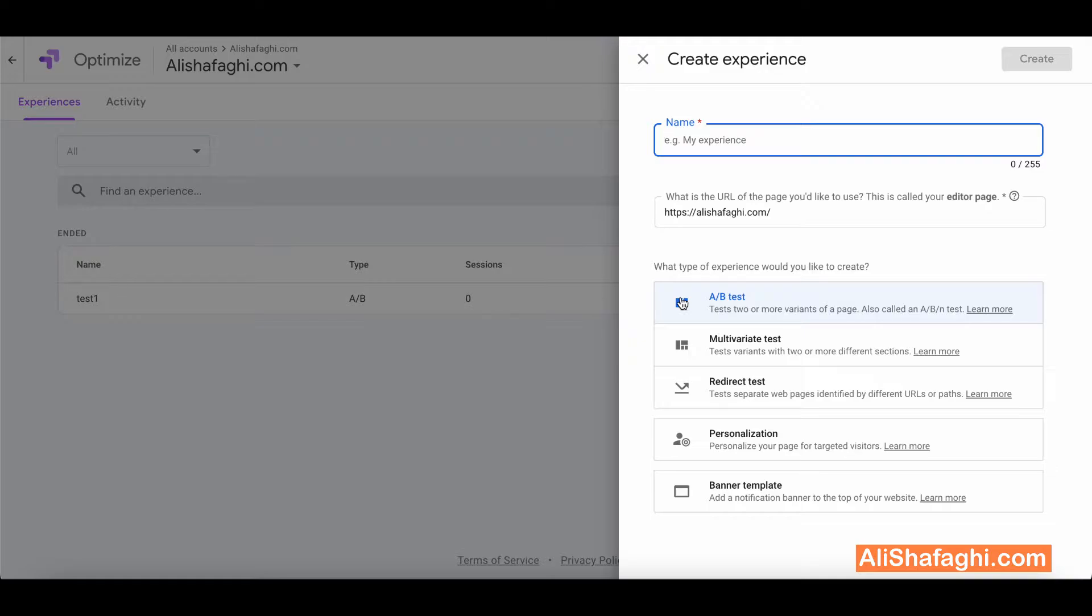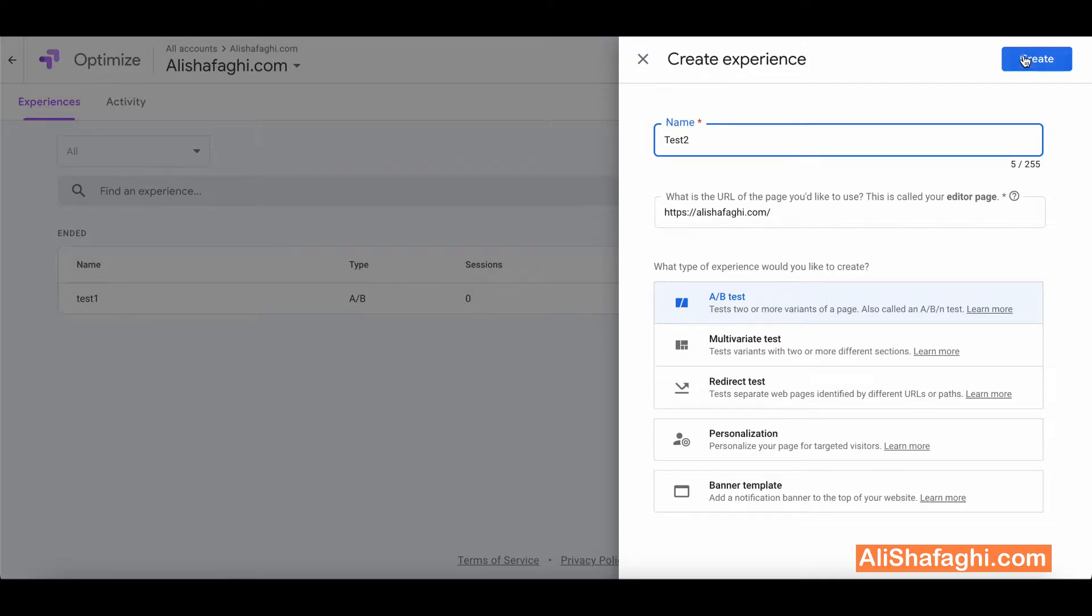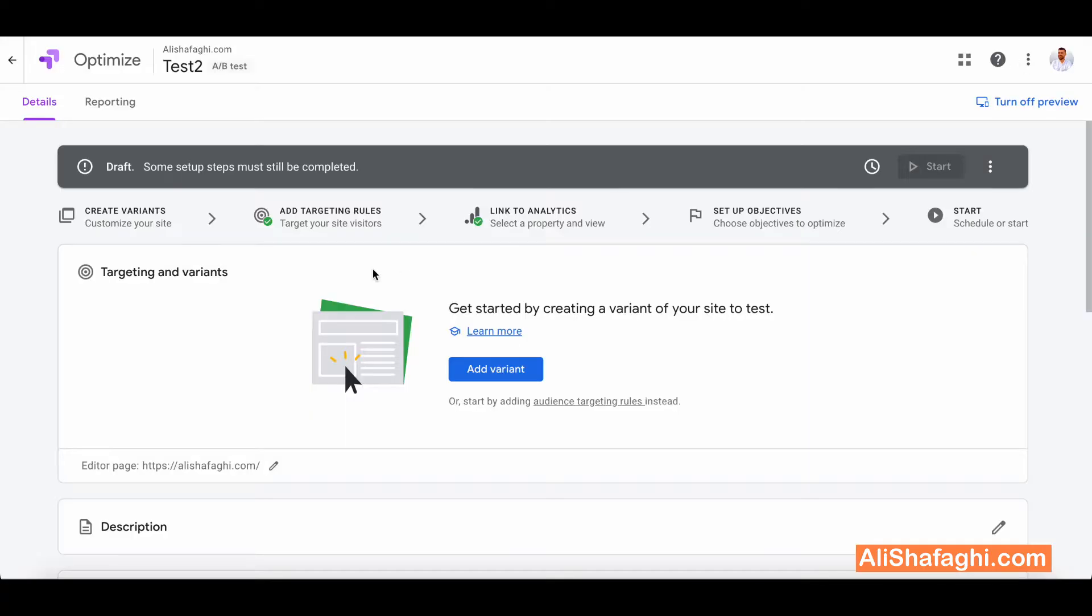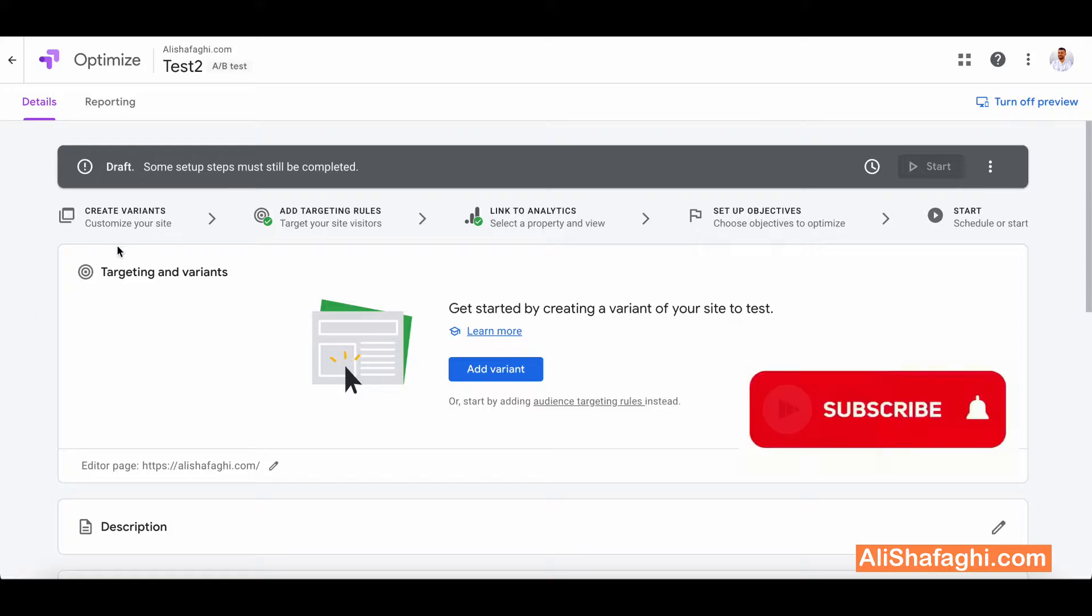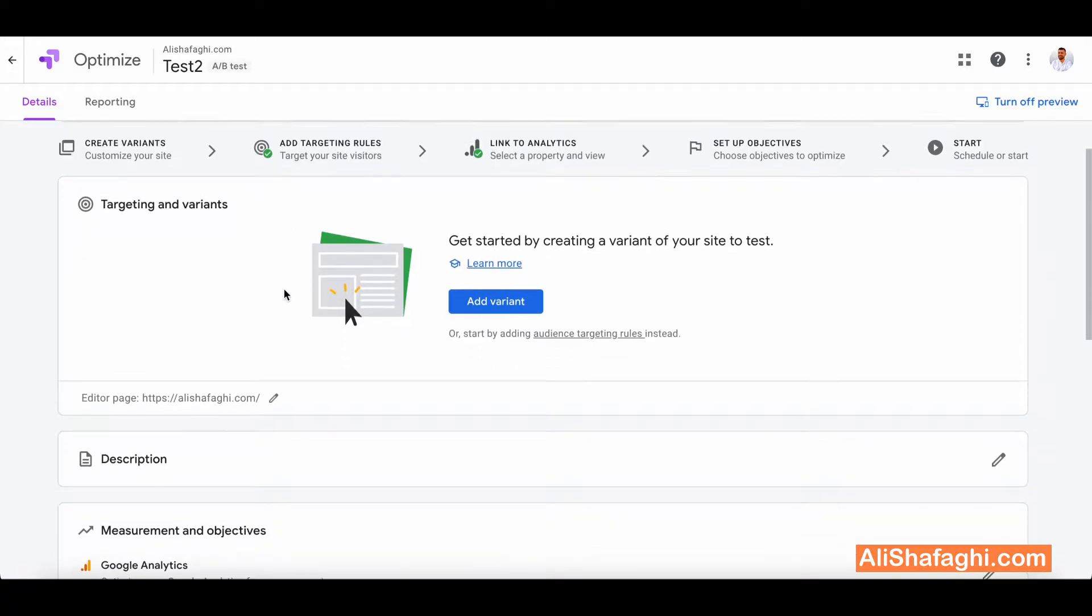If you want to check out more sections, more changes, you have to check out multivariate test which I will cover on my next video. So let's call it for example test two because I already have test one here. It will create the test here. So you have four sections and then you'll start. In the first section you have to add variant.